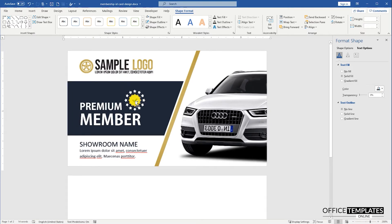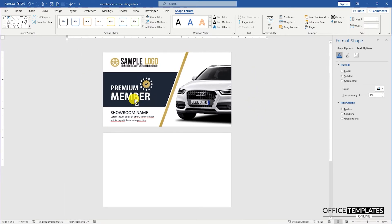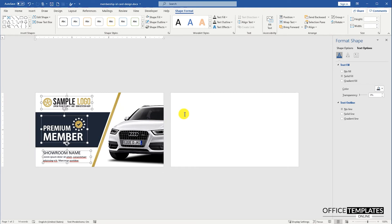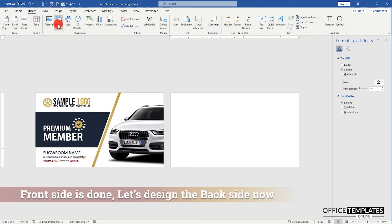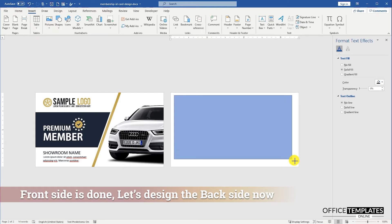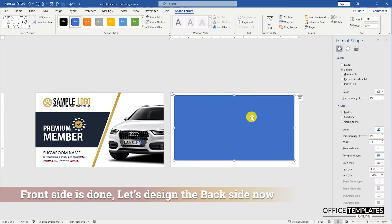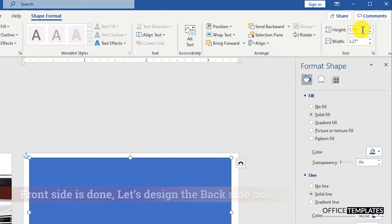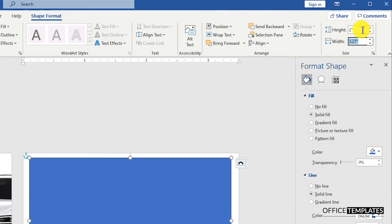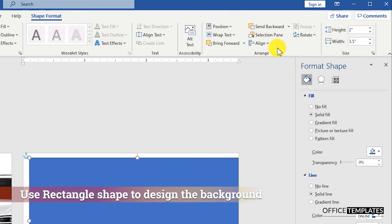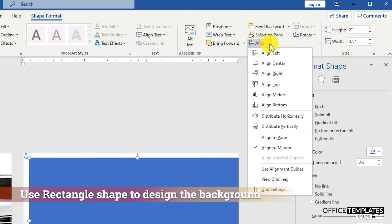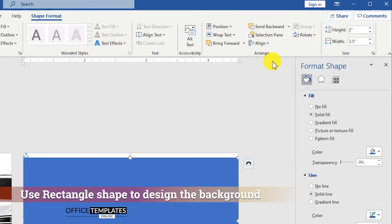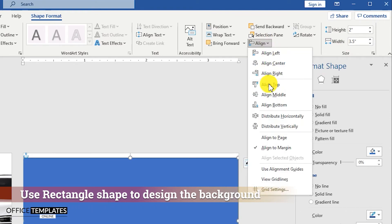You see, the front side of this membership ID card template is completed. Now, let's design the back side of this card. For the back side, first of all, insert a rectangle shape, set the height of the shape to 2 inches and width as 3.5 inches. Align it to the center and middle of the page, and fill a gradient color to it.